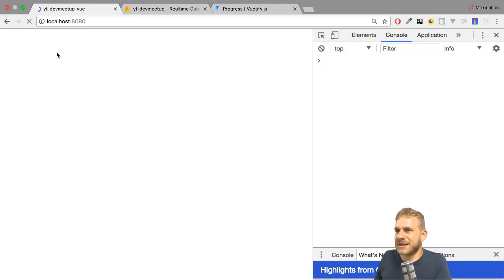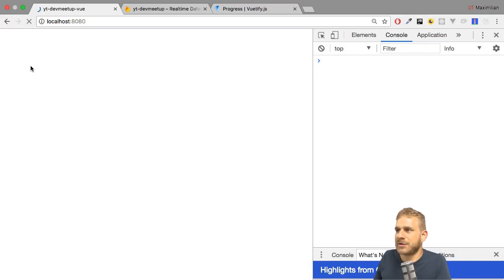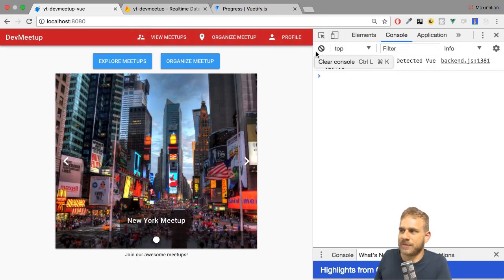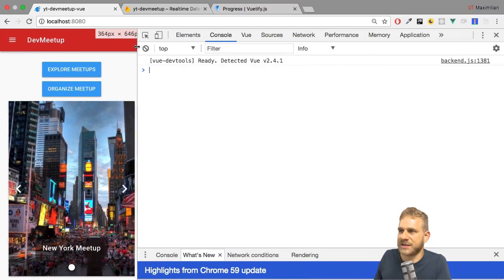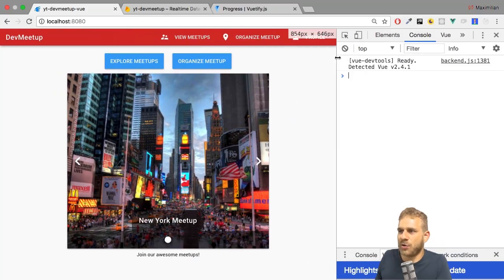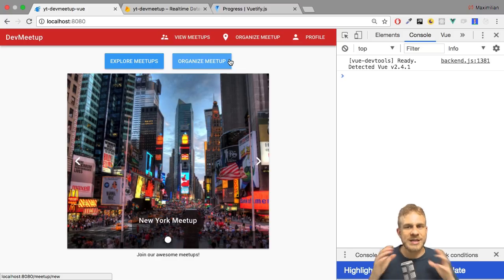With that, if we save and reload the application, you see we get logged in automatically — the items here in the menu changed. The same is true for our responsive menu. So this is now working. We're signing the user in automatically, but also making sure that if the user is not signed in, we can't create a new meetup.